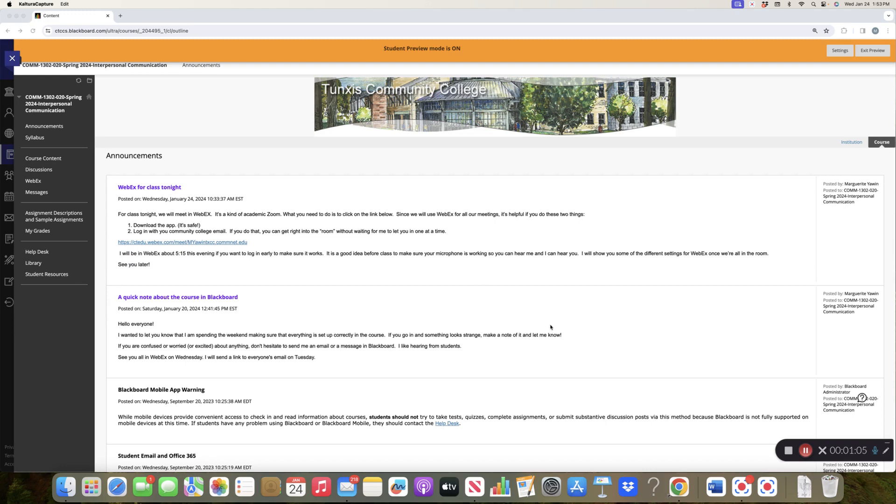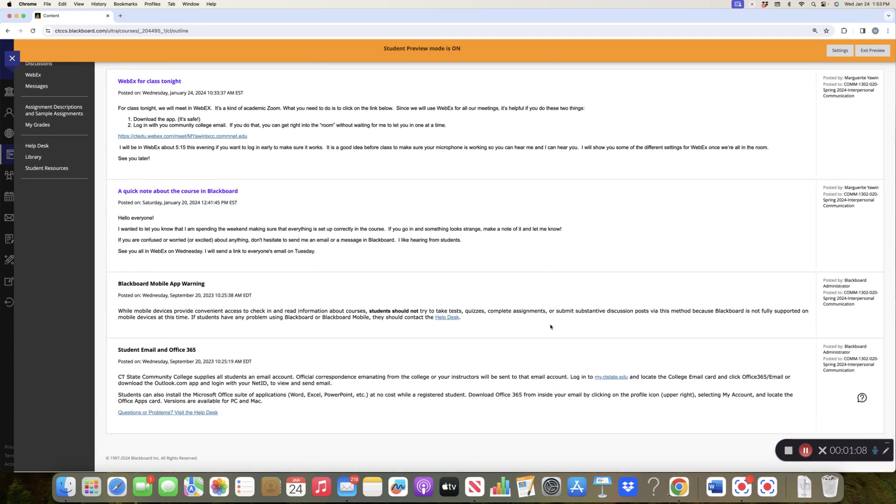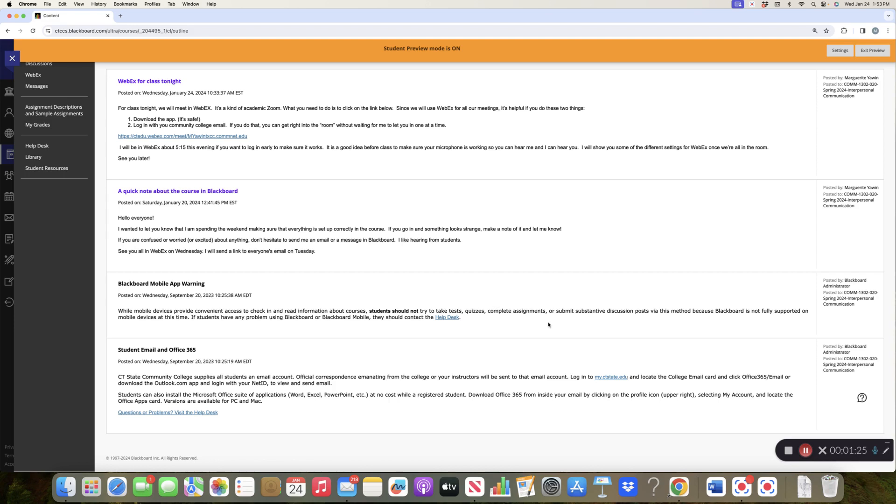I will open the work for the following week, and nothing disappears. You can always scroll back through. There are two things, two messages that I did not create that you would see in every class that you take. One of them has to do with email and making sure that you get into the habit of checking your student email, and also that you have access to the full Microsoft Office suite.